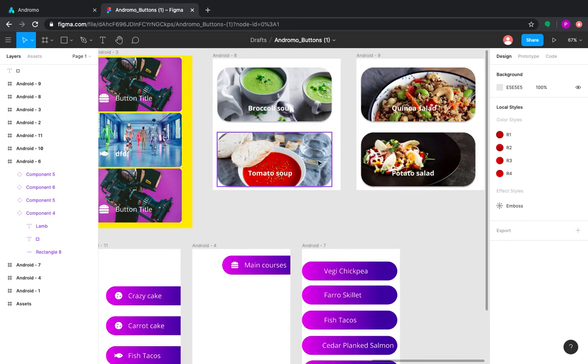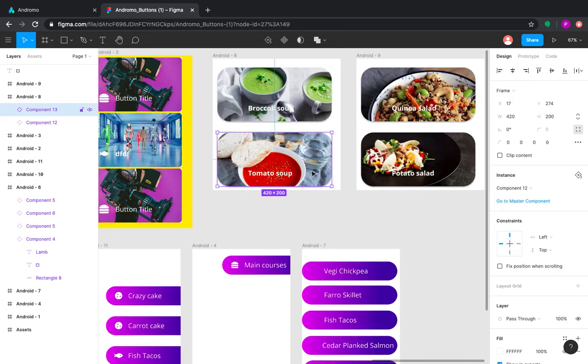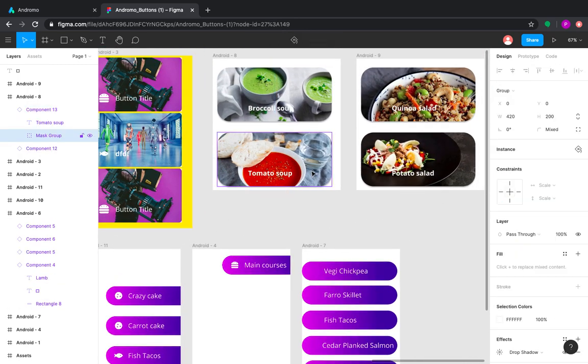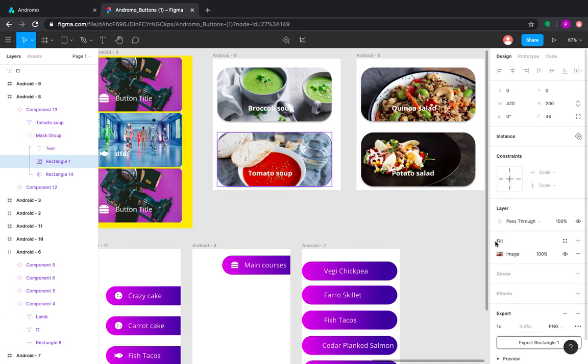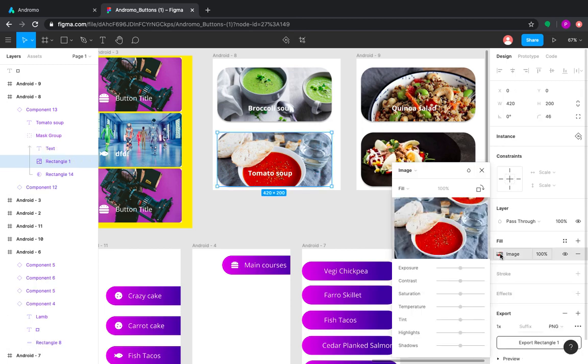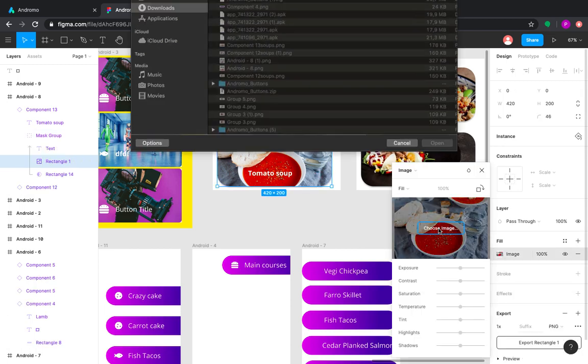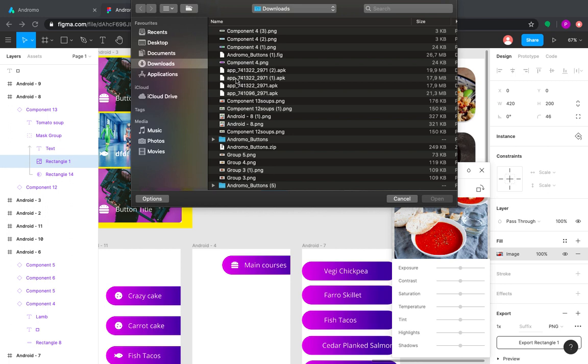Also, you can use another type of buttons with images. Double clicking on it will give you an opportunity to edit it and to change images.